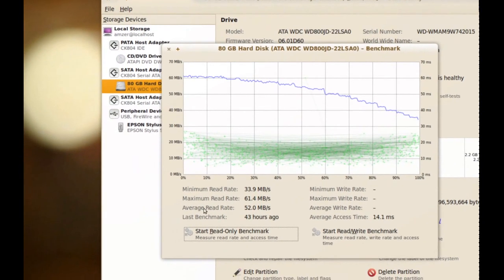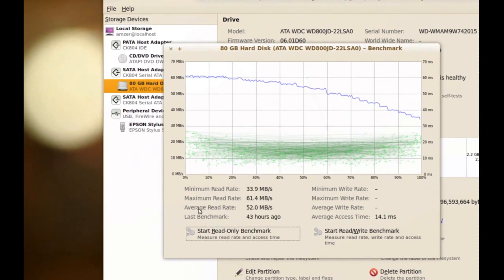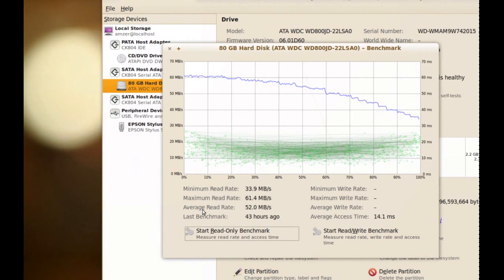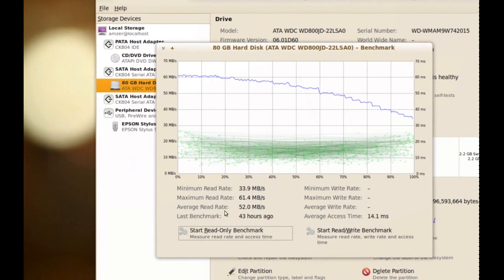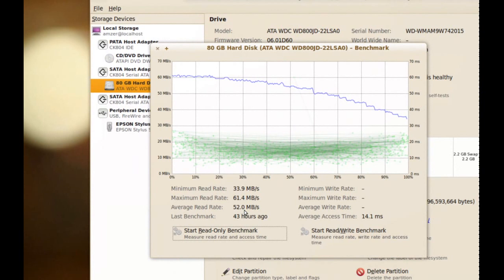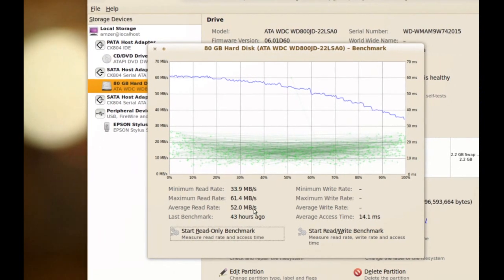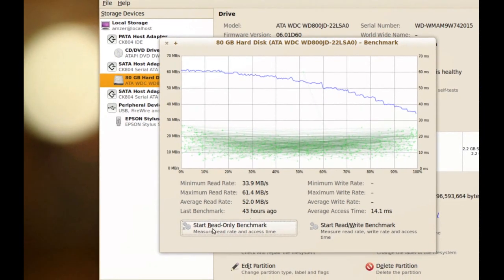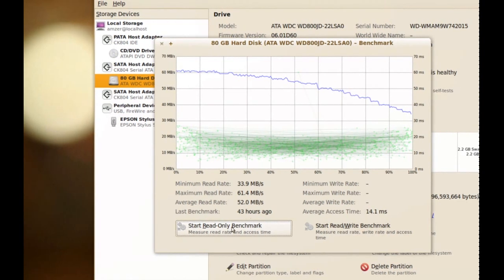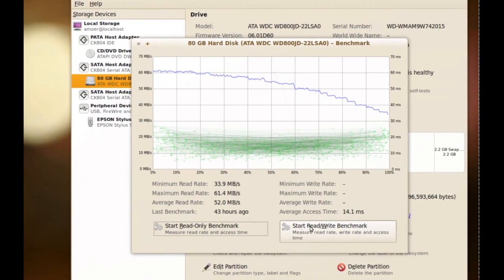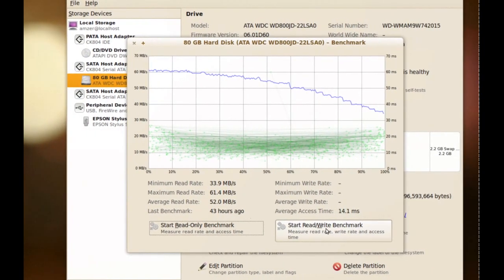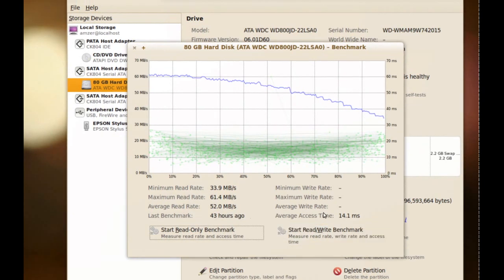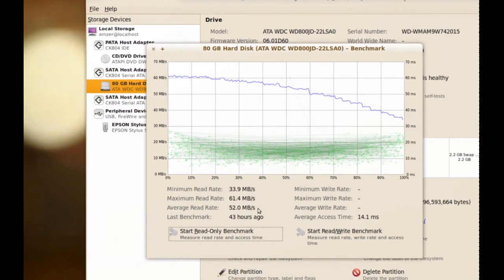And then we have, what we care about here is probably the average read rate, which is 52 megabytes per second for my hard drive. So, to benchmark your hard drive, you just click one of these two. If you just want to benchmark the read speed, you click this one, Start Read Only Benchmark. If you want to benchmark the read and write, you click this one. And it will take a while while it does the benchmark. And when it's done, it will give you all that information.